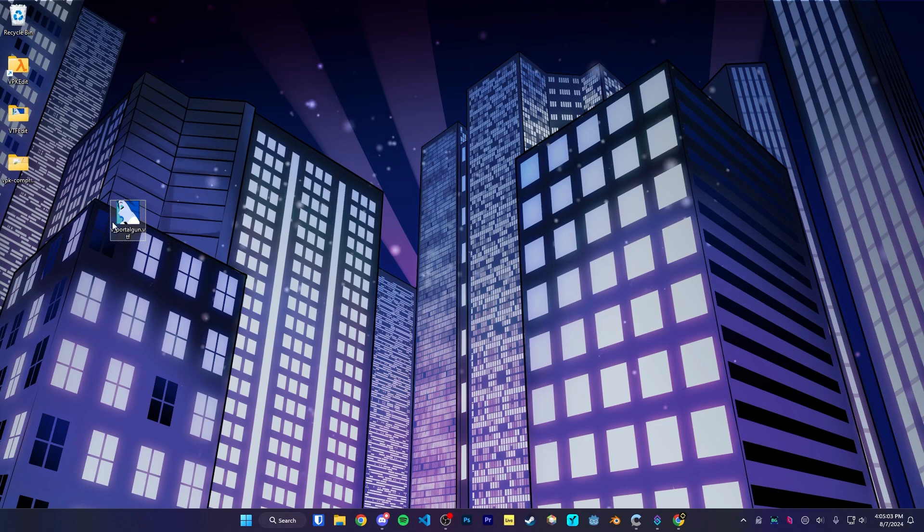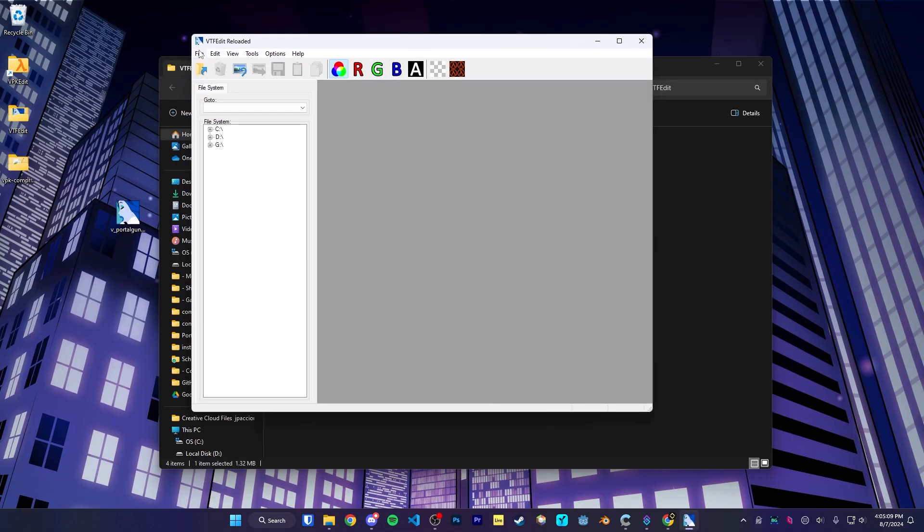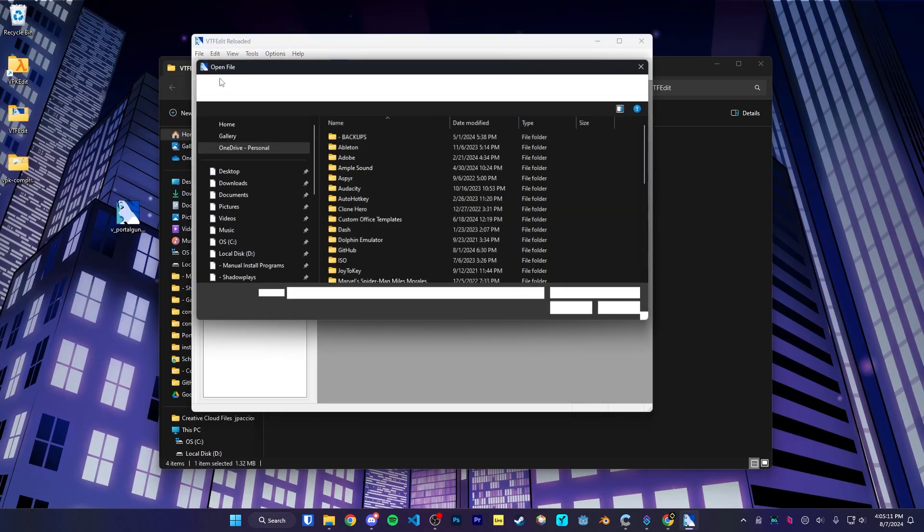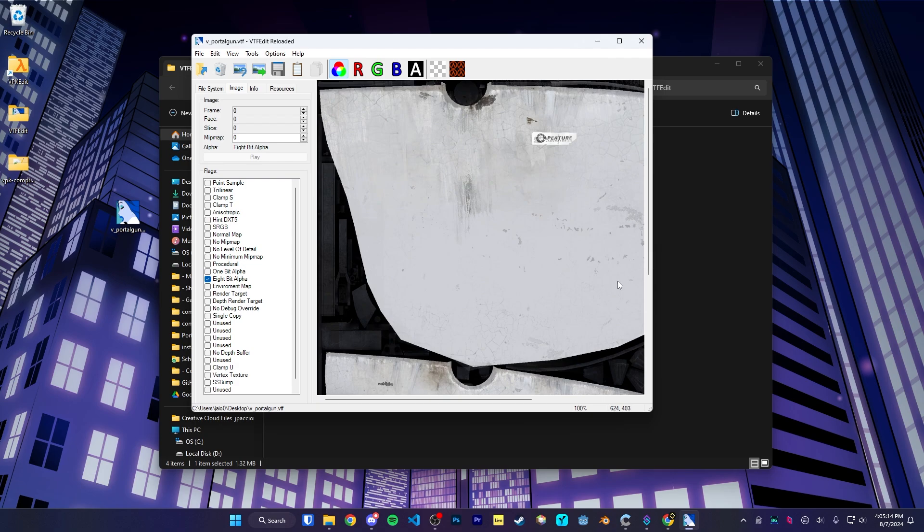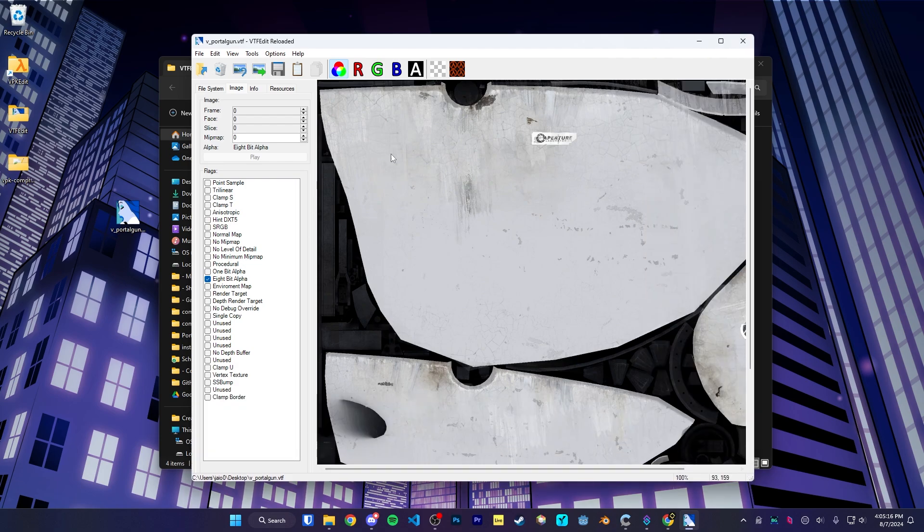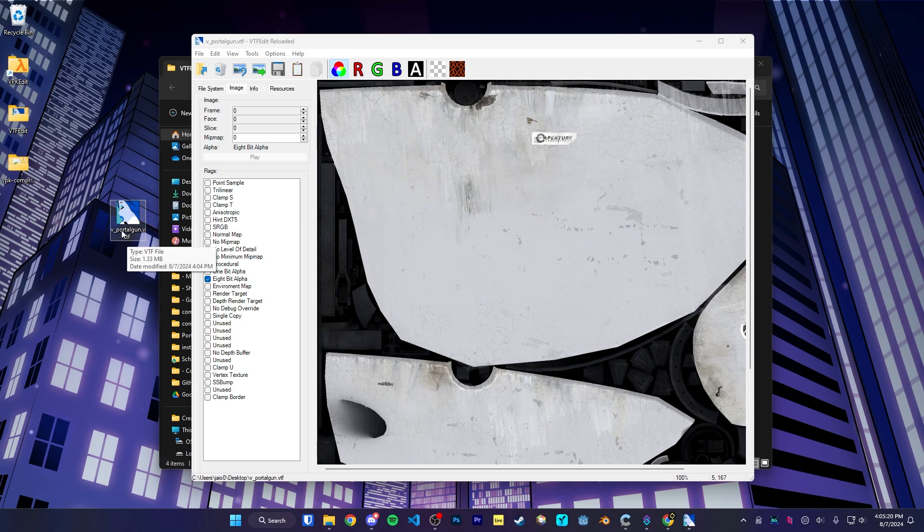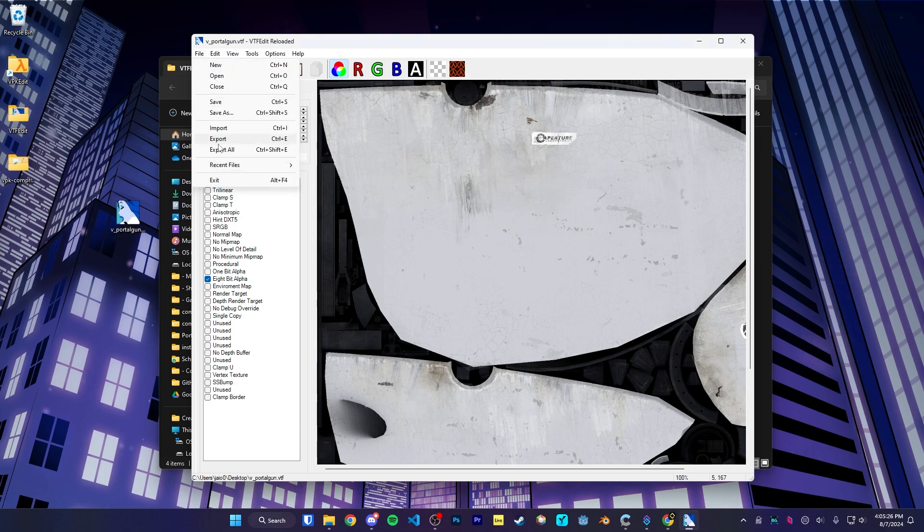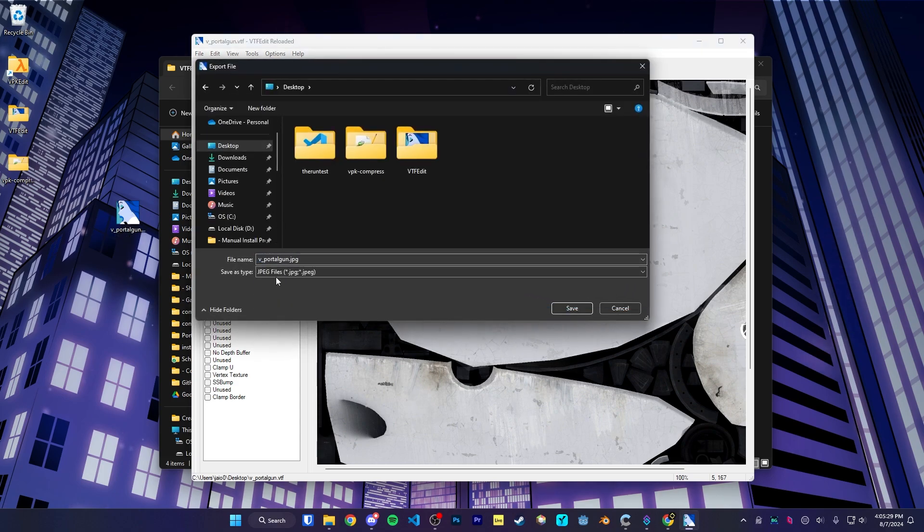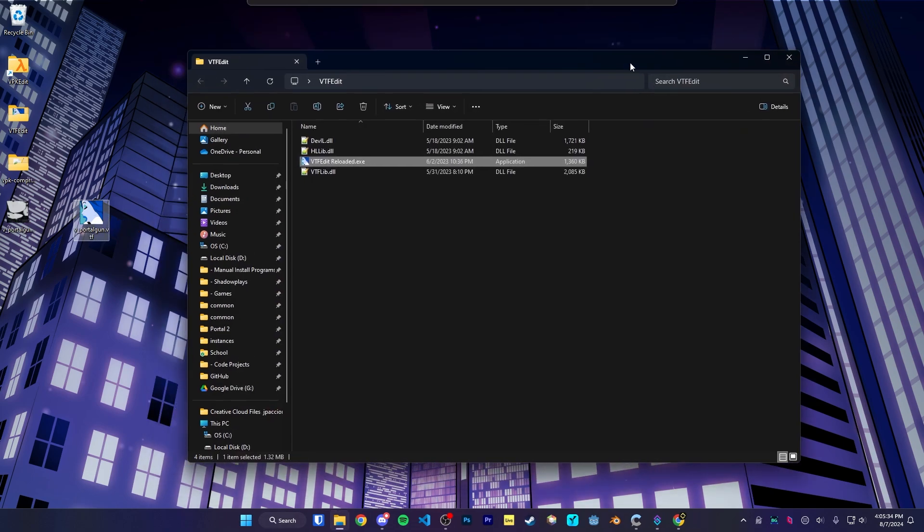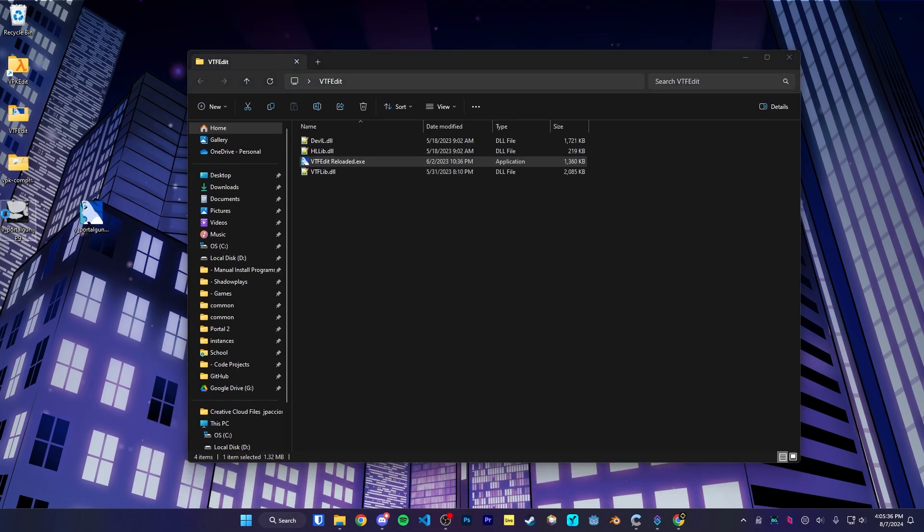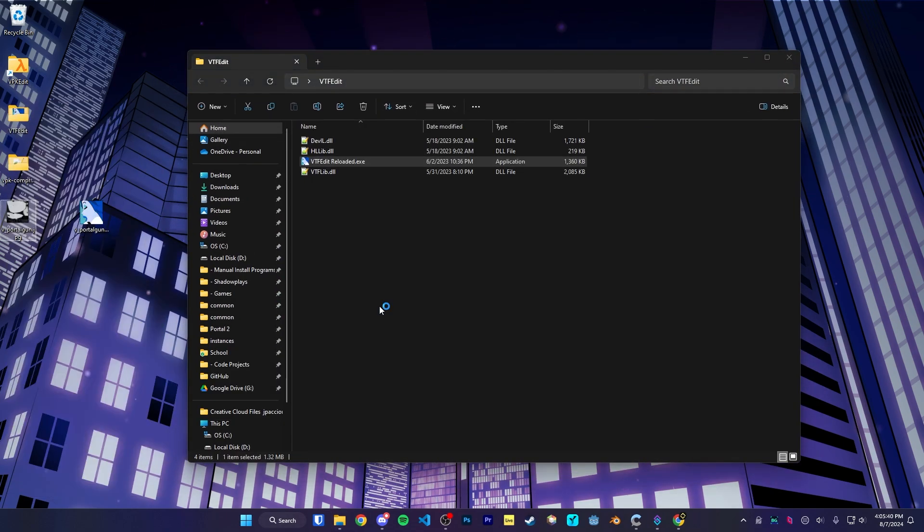Now that we have the VTF file here, we could go into VTF Edit Reloaded. So open up the program, go to File, Open, and select the VTF file. This is how we're going to extract it from the VTF format into a normal image format that we could open up in our favorite image editor. So if we go to File, Export, and we're going to export it as a JPEG. Then close out of VPK and open the image in our favorite paint program, whatever that might be.